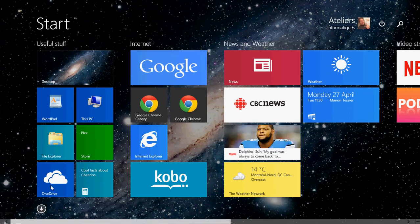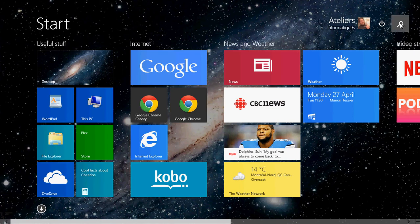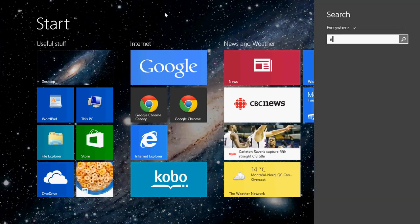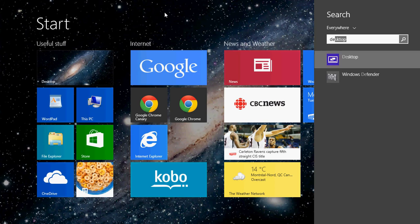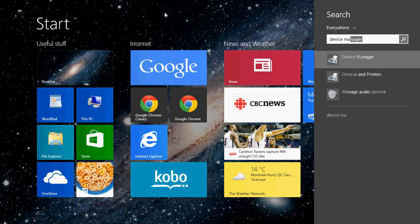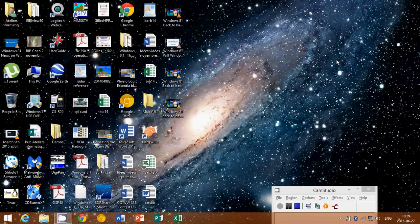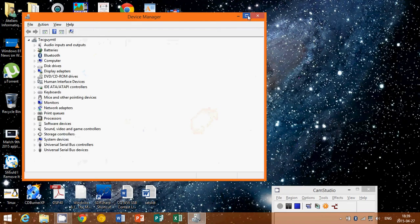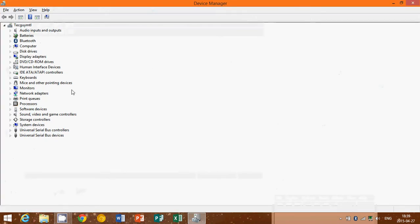The first thing that you can try, which is probably the easiest, is to go into the Device Manager. Go into the search in Windows 8 and type 'Device Manager' and go there. This will give you a complete list of the devices and drivers in your machine.